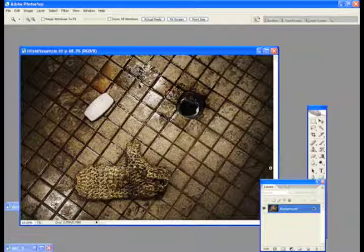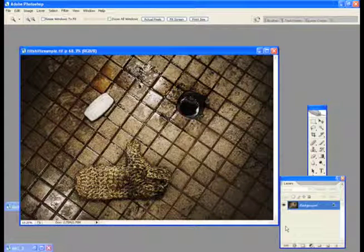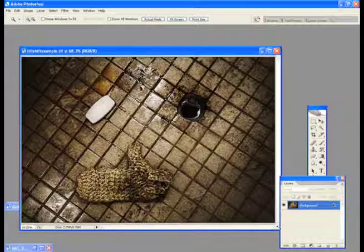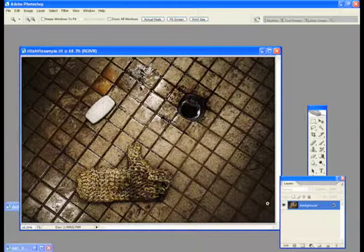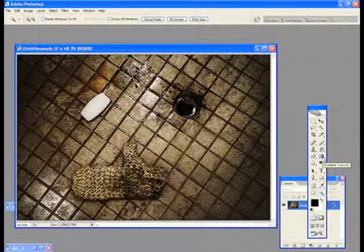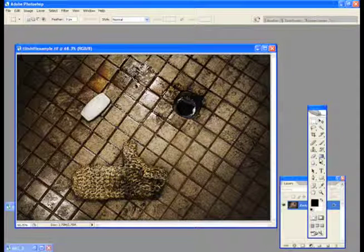So what I'm going to do here is I just got this picture here of a mitten, soap, and a drain pipe. The first thing to do is hit the gradient tool.